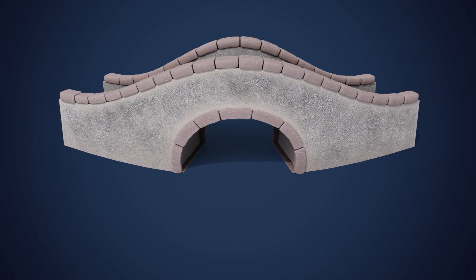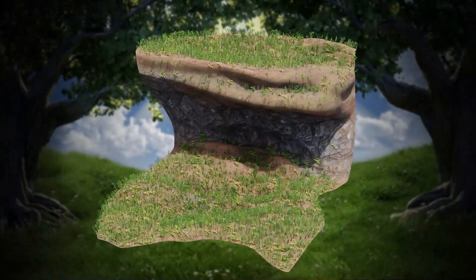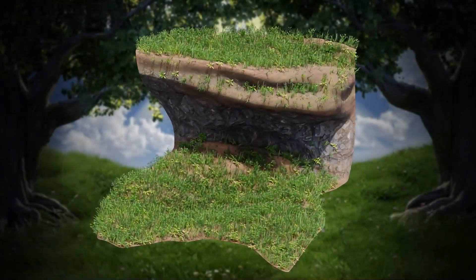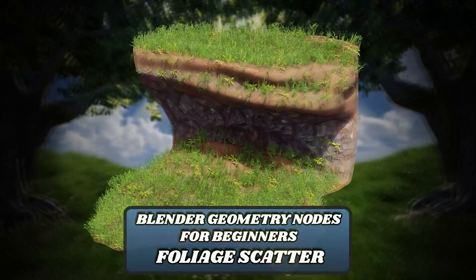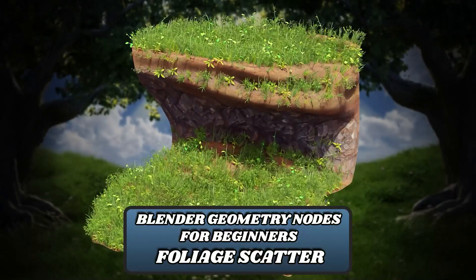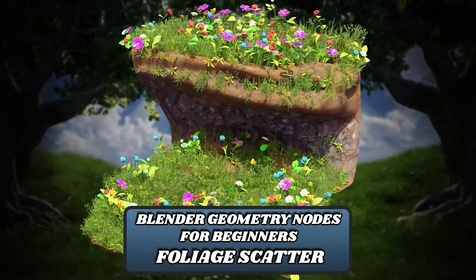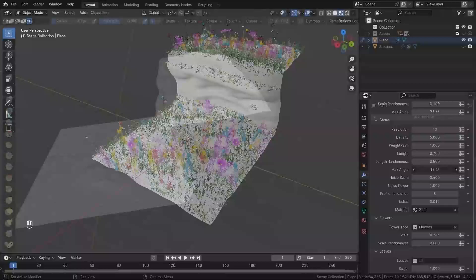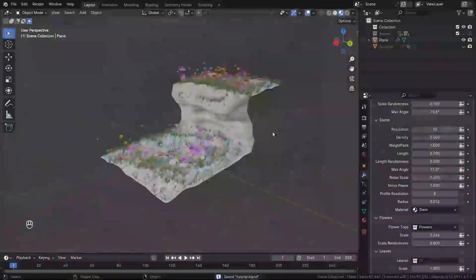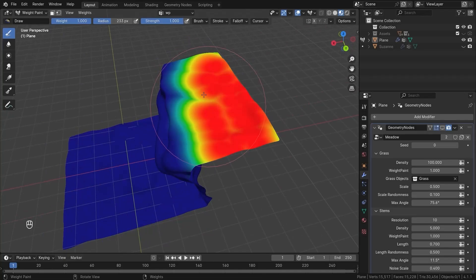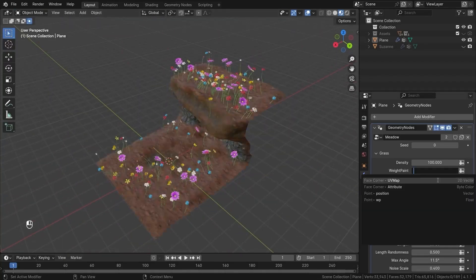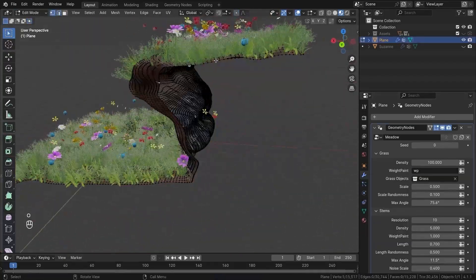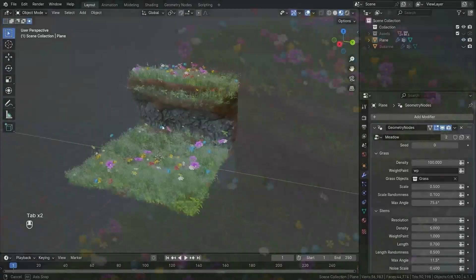Don't miss out our Blender Geometry Nodes for Beginners Foliage Scatter. This class is designed to help you create lush vibrant landscapes filled with grass, flowers and other foliage. Whether you are new to Blender or an experienced user, this course will guide you in scattering vegetation across any surface, bringing your 3D environments to life.